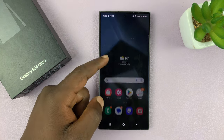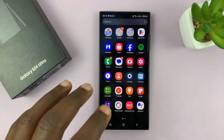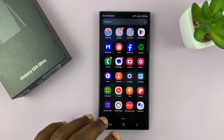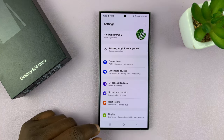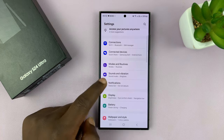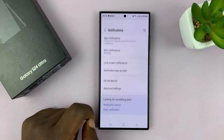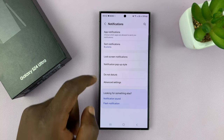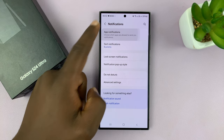The first thing you need to do is make sure you have notifications enabled for messages. So go to Settings, and then go to Notifications, tap on that, and then tap on App Notifications.